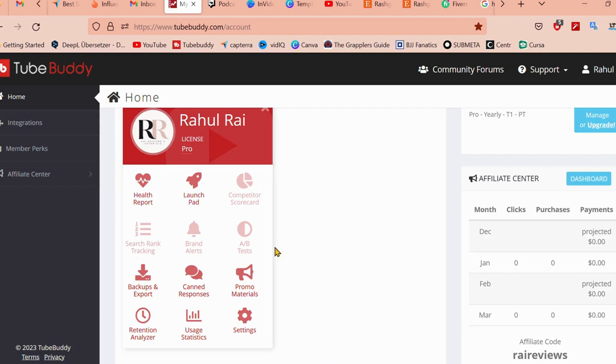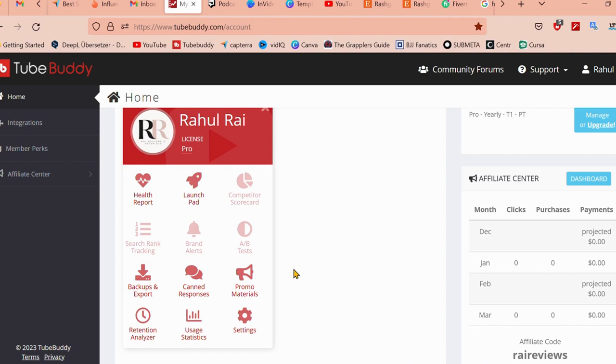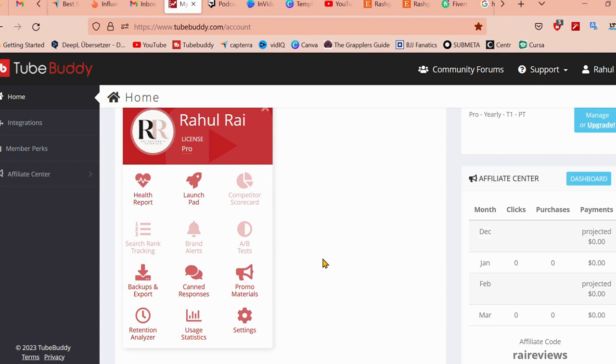TubeBuddy is a browser extension that adds a layer of functionality to YouTube like keyword research, SEO, optimization, and analytics. Make my YouTube more powerful. This is a really powerful tool that can help you to grow and save time with your channel. And the best part is that you can get 10% off if you use my affiliate link, which is down below.